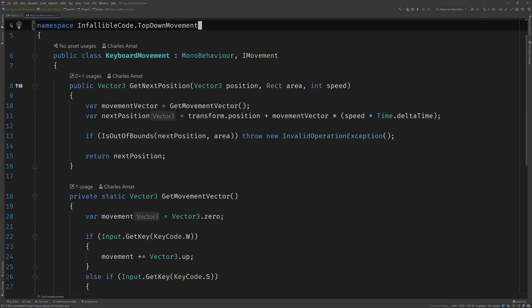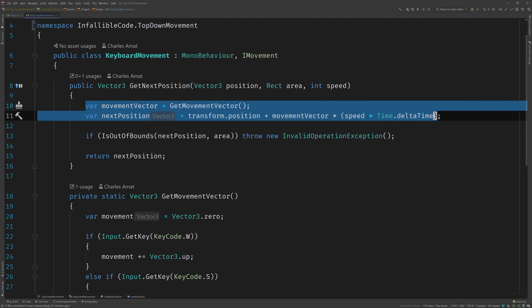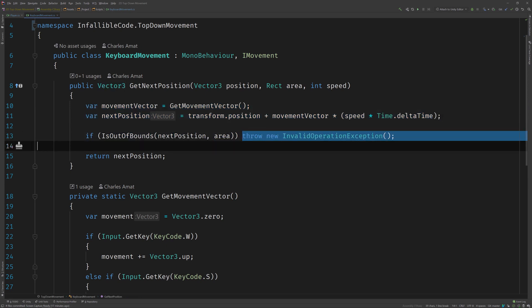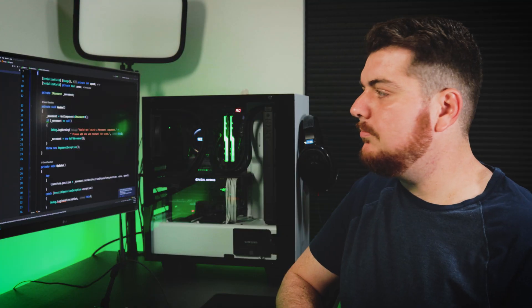Let's take a look at that. Aha, here's our culprit. It calculates the next position, checks whether or not it's out of bounds, and then throws an exception if it is. So what's wrong with that? I thought it was good practice to handle errors with exceptions.